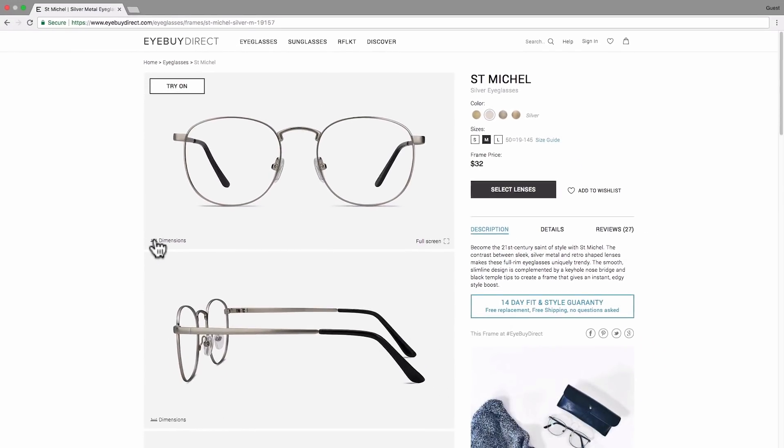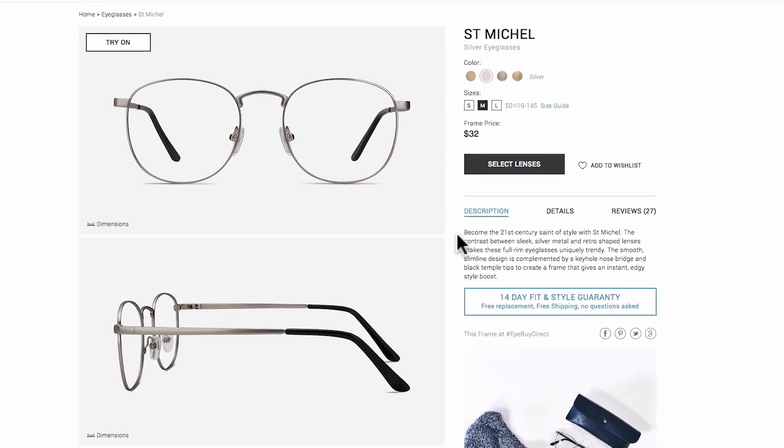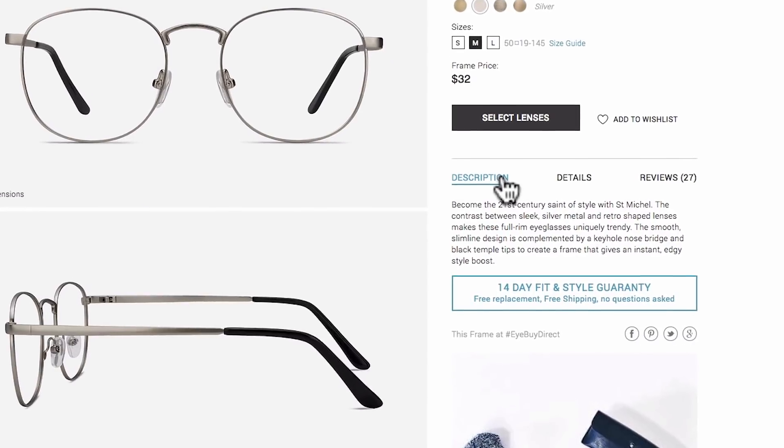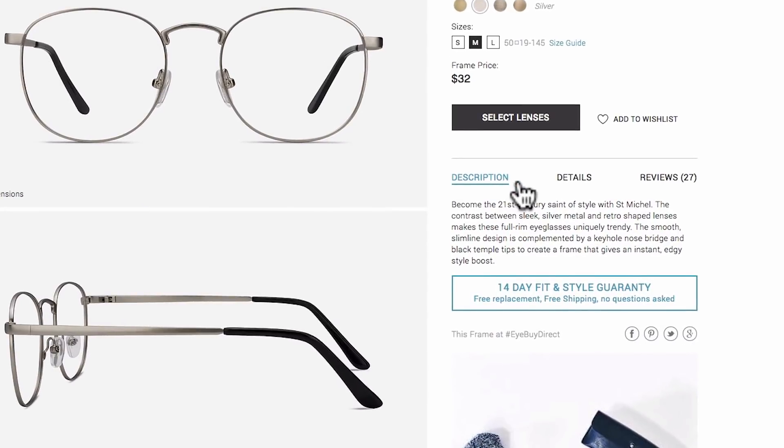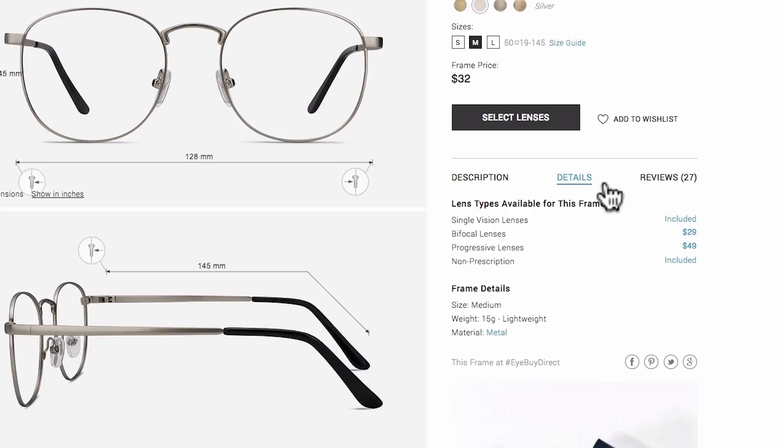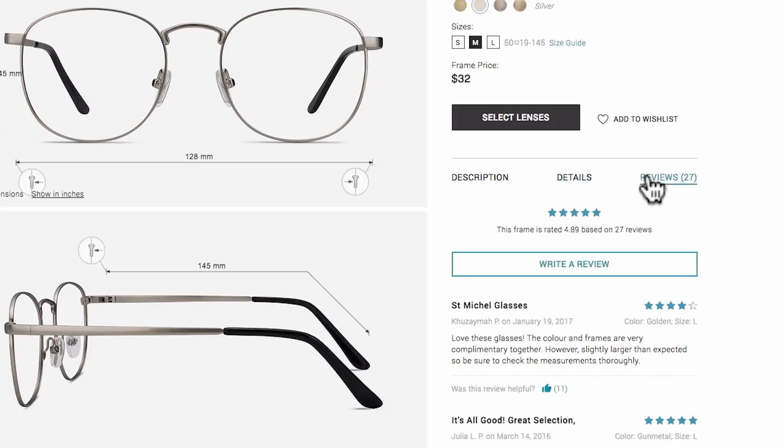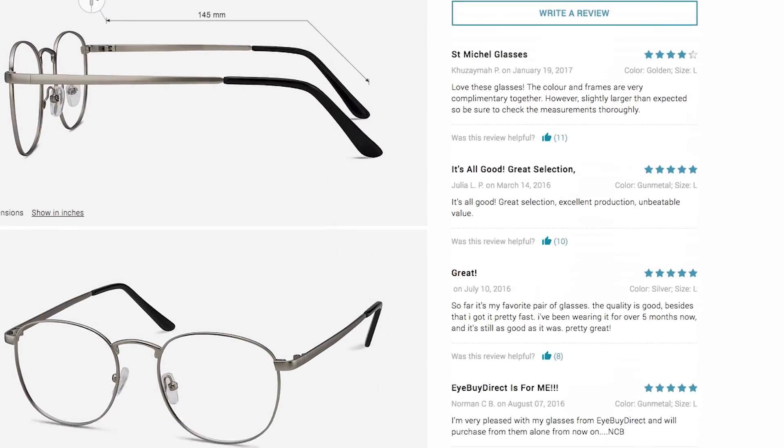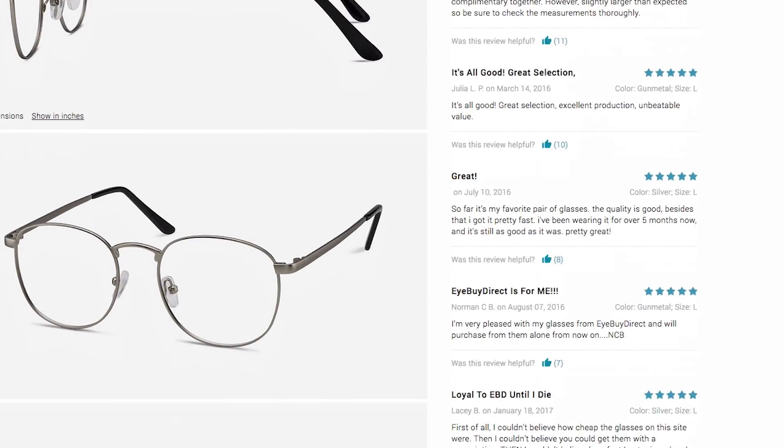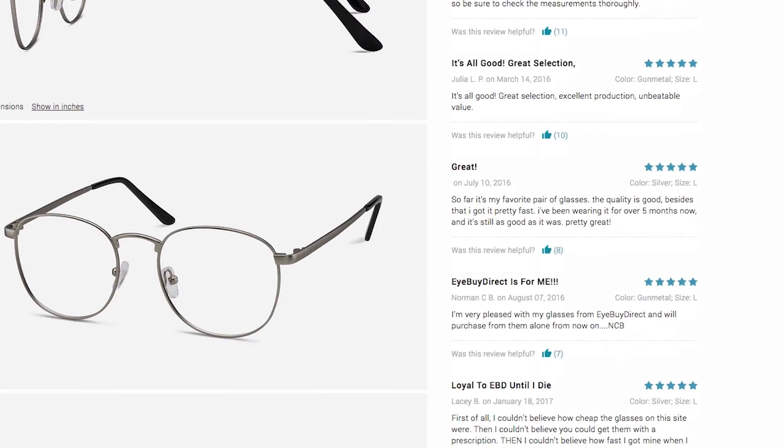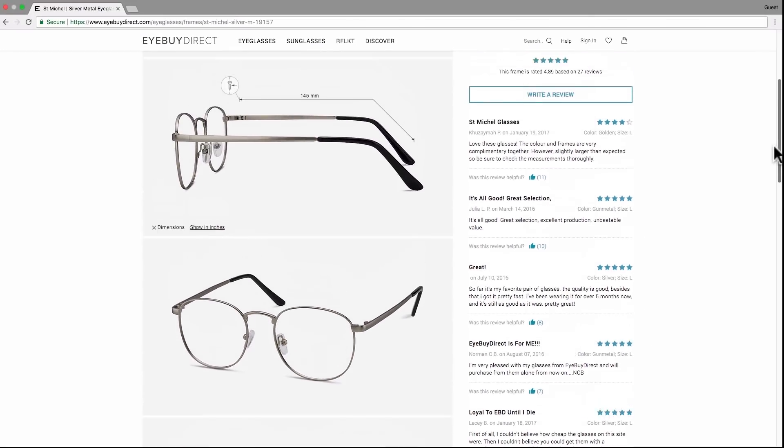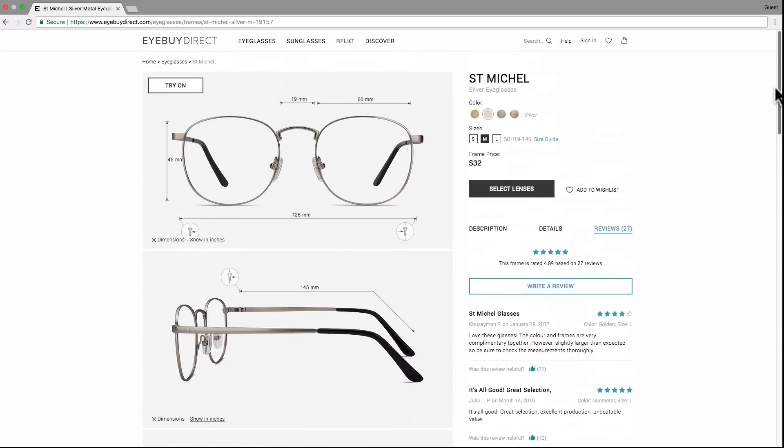On the right you will see the description tab which gives you even more insight into the frame. If you click over to details, you will find information such as the size, the weight, and the material. On the last reviews tab, check what our customers think of these frames. It can help you make your choice. Still not sure if the frame is right for you? Let's discover together how our virtual try-on feature works.